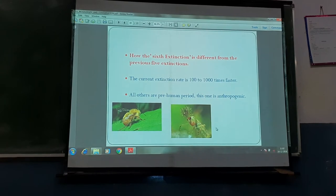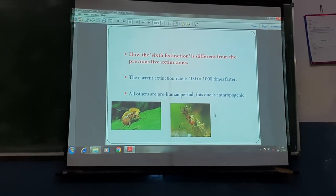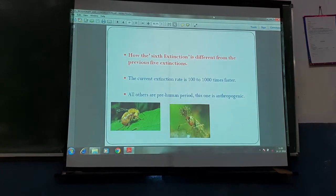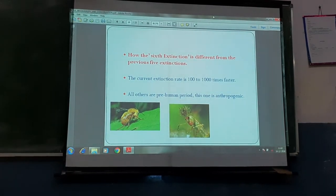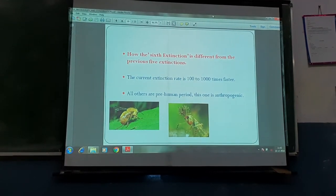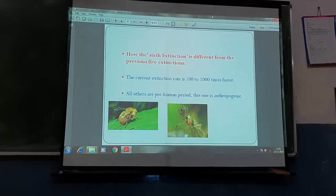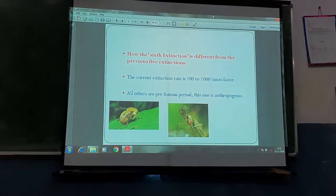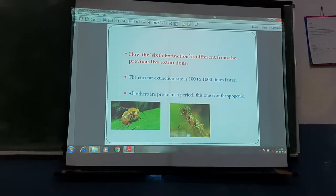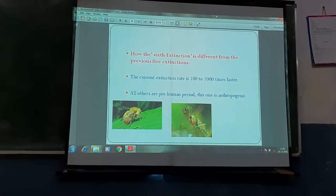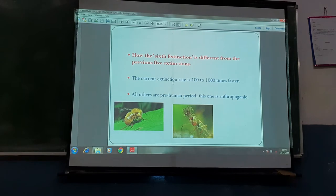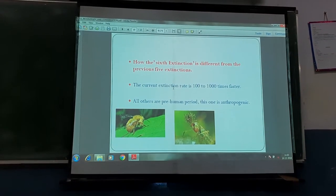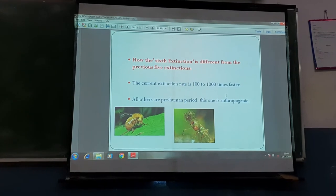We have also discussed some extinct species, and we are now discussing the sixth extinction which might happen in the near future. This is majorly not because of natural disasters, but due to anthropogenic reasons — that is, human interference. All species might be wiped out just like dinosaurs did during the Jurassic era. The current extinction rate is one hundred to one thousand times faster than the previous five extinctions.